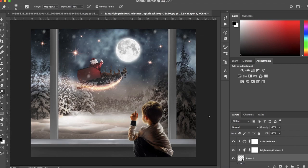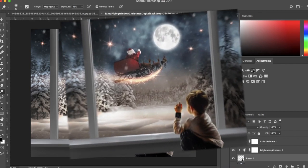You can now right click and flatten your image to get your final result. Make sure you save as a JPEG file.